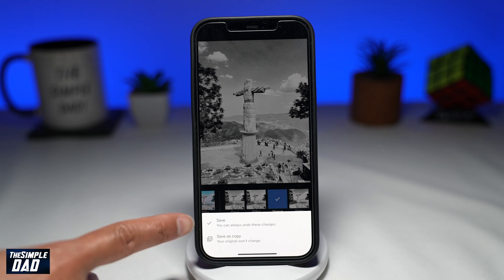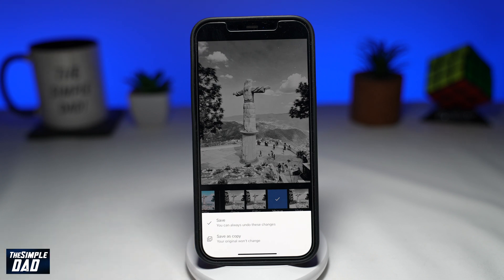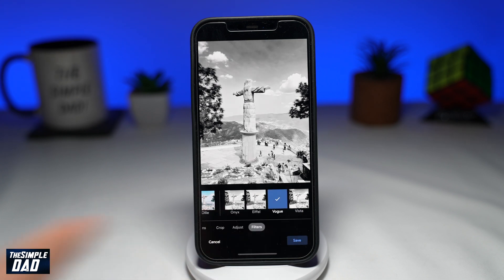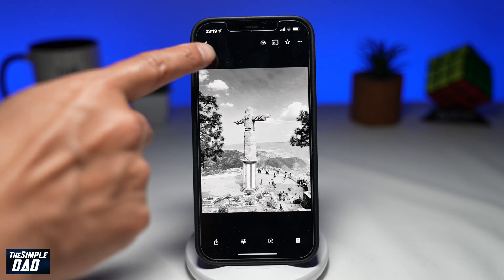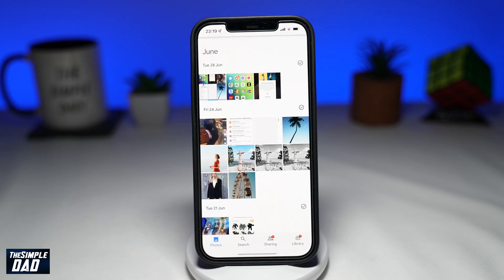Press save once you have selected your black and white style. You can overwrite an existing photo or you can save it as a copy.